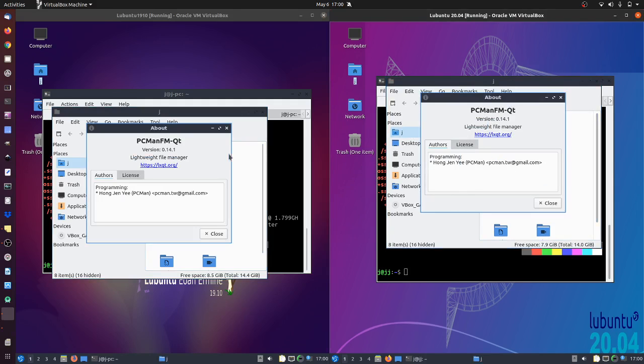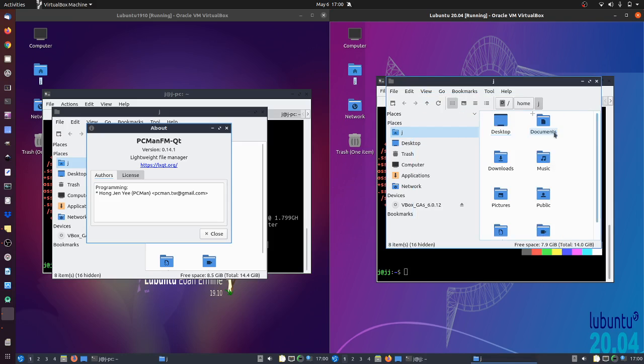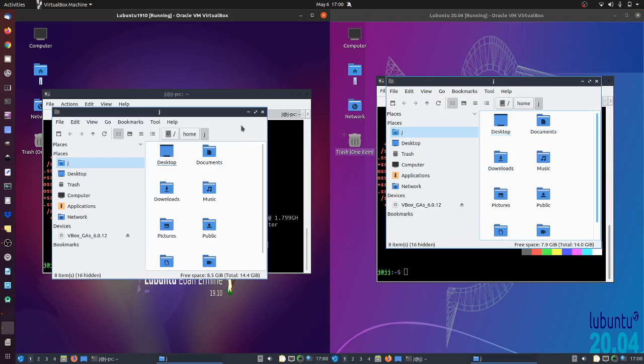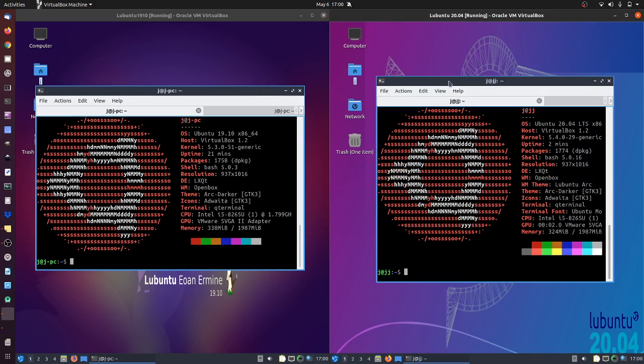Have a bit of a look and we've got the PCManFM file manager or window manager, so nothing too crazy new or different with that one either. Mostly the same for the most part. Obviously this is all running in a virtual machine so you can see my Ubuntu in the background, so pay little to no attention to that.